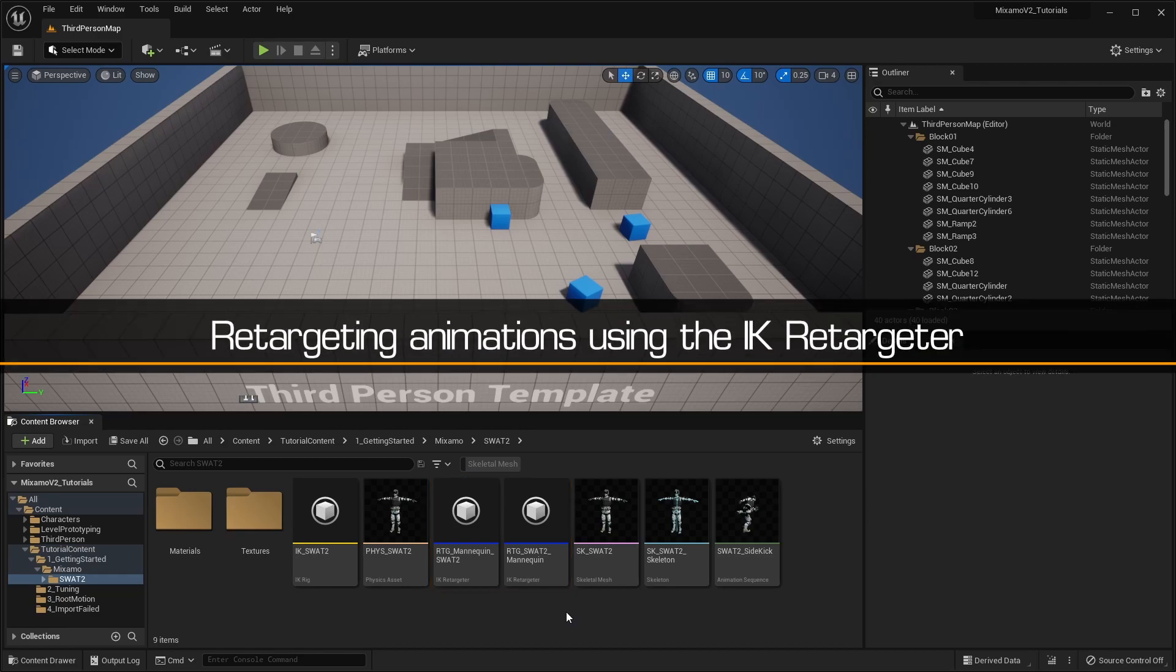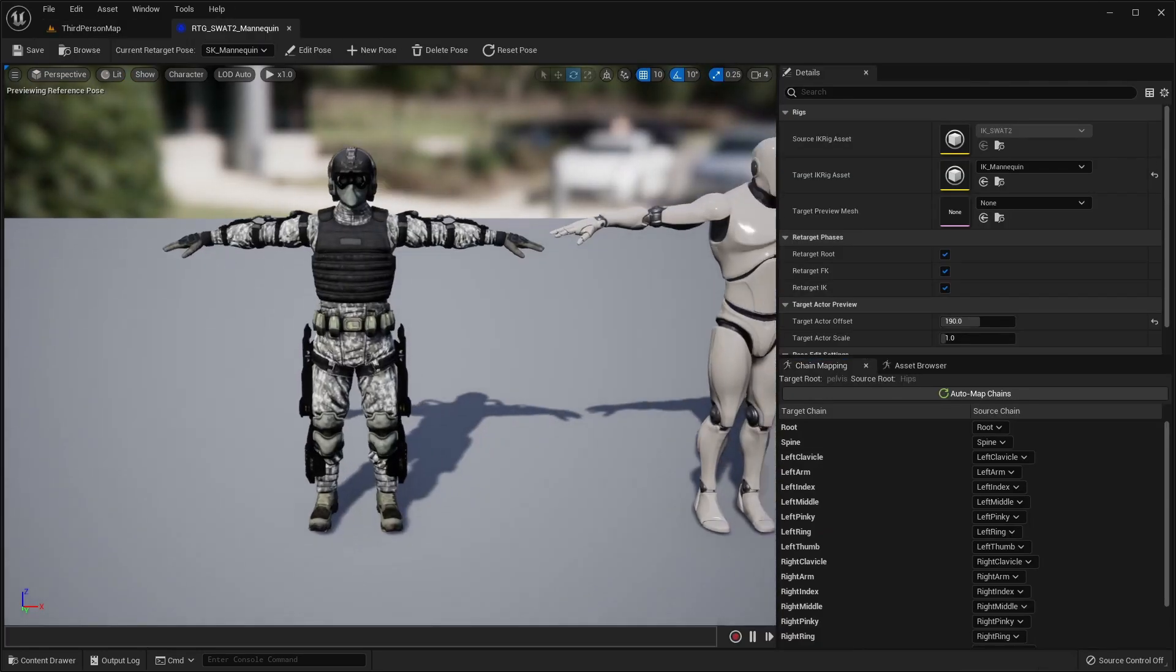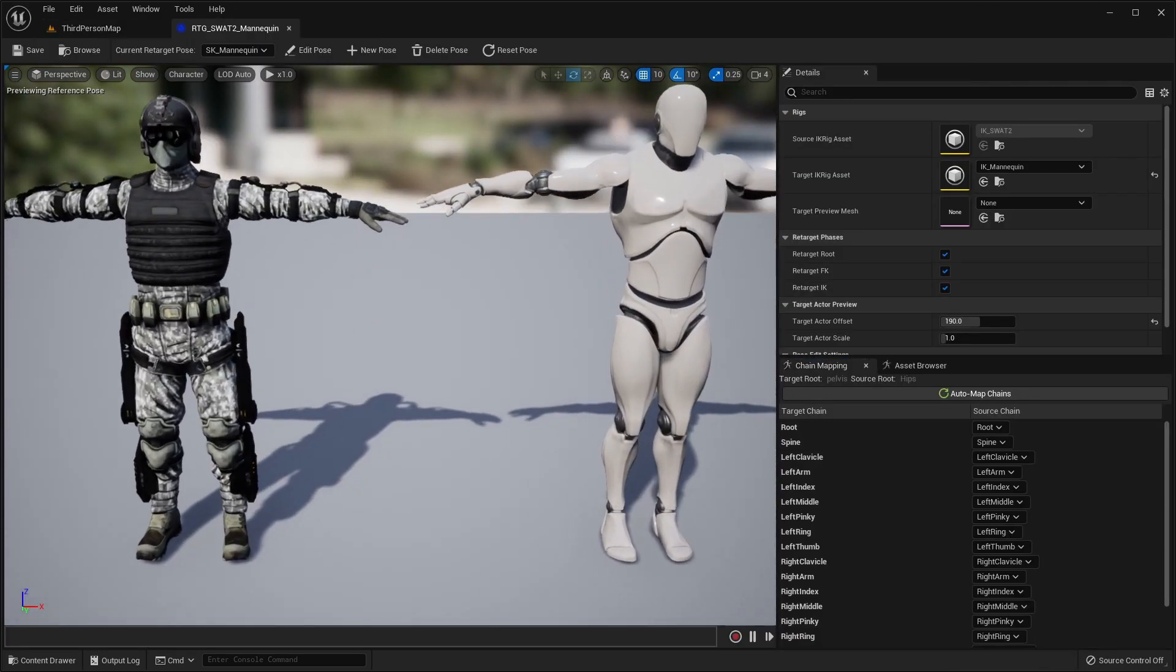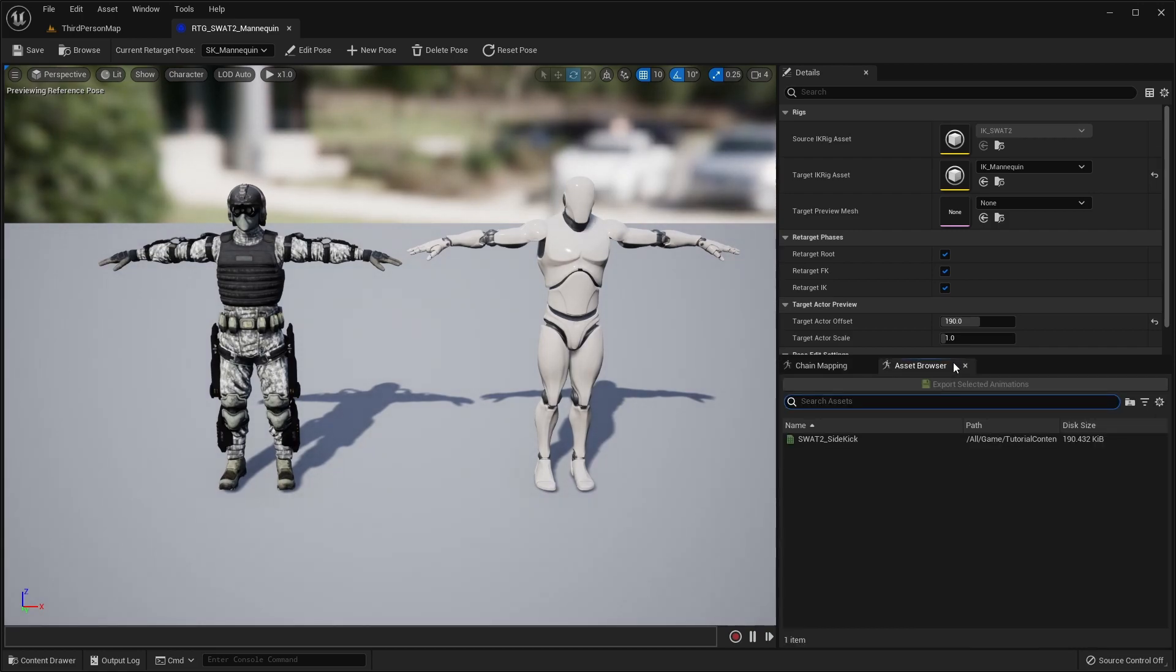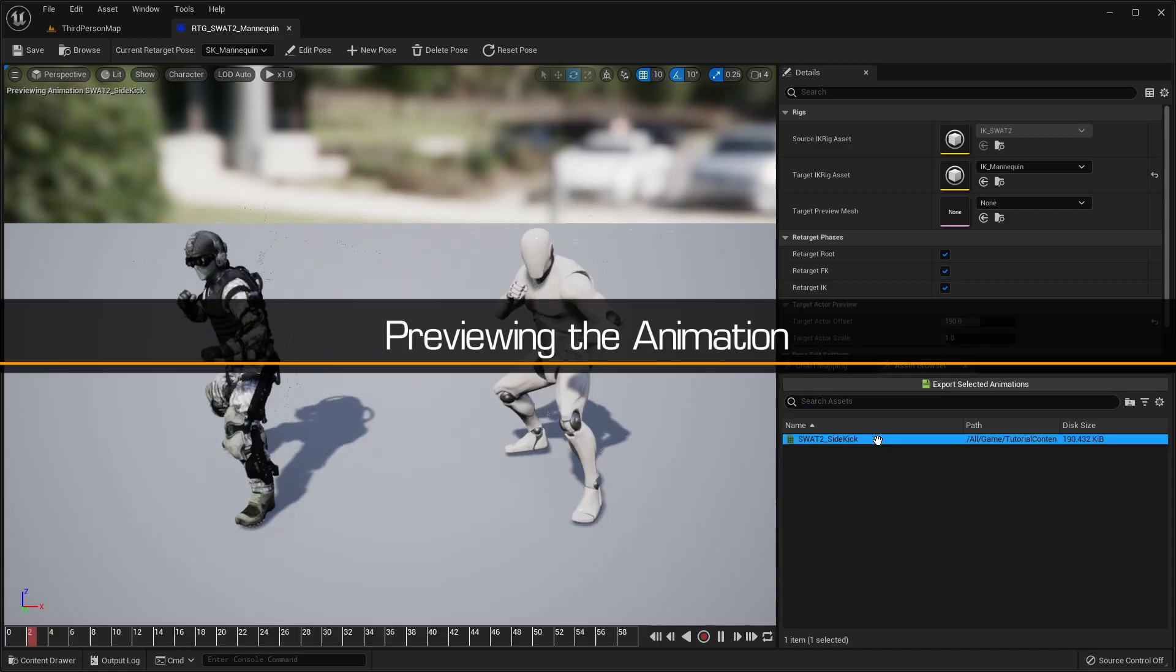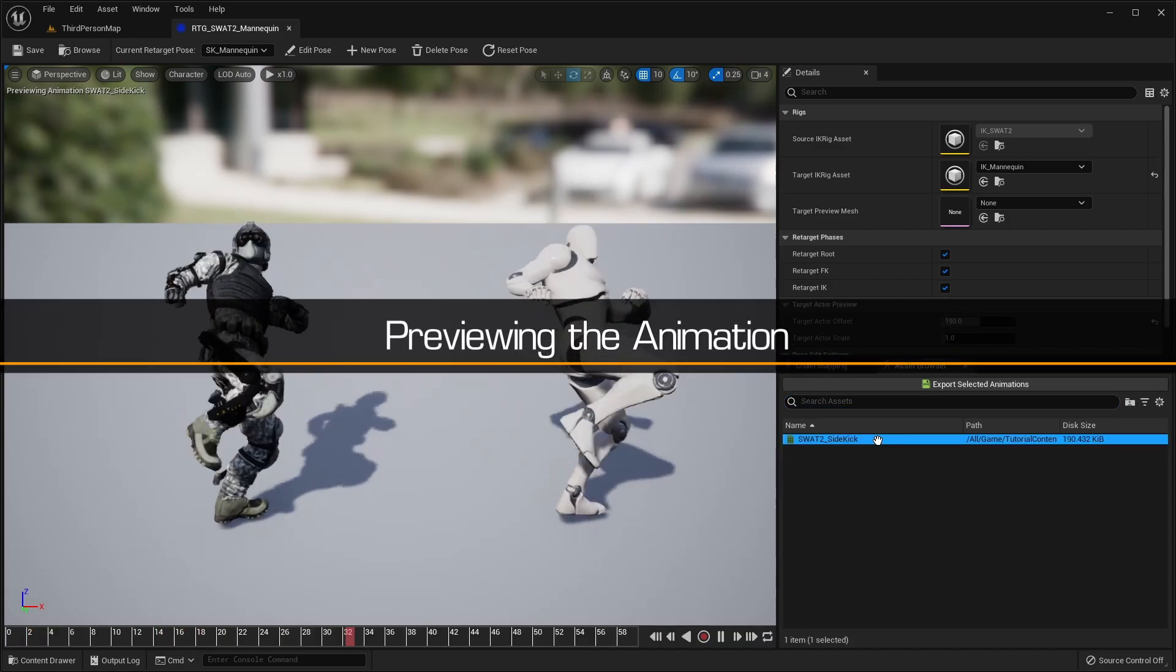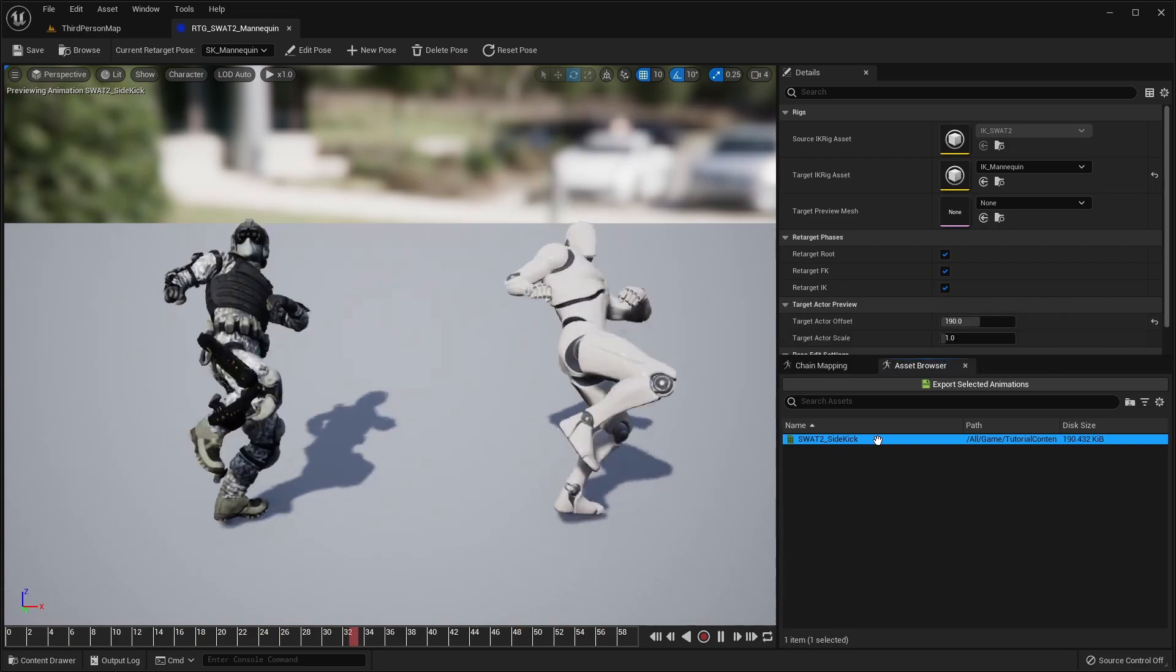First, we'll retarget an animation from our Mixamo character. Open the Mixamo to Unreal IK retargeter, and click on the Asset Browser tab. Here you can see a list of the animations available for retargeting. Double-clicking on an animation will show a live preview of the retargeted animation.